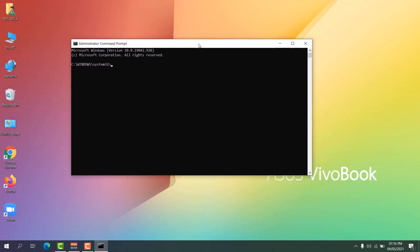In the Command Prompt, type the first command: 'ipconfig /flushdns' and hit Enter. Then type the second command: 'netsh winsock reset' and hit Enter.